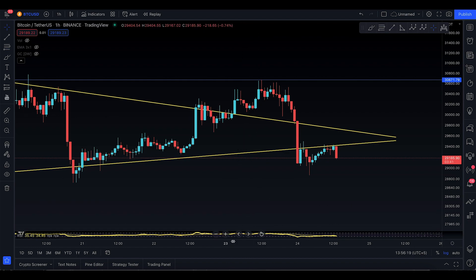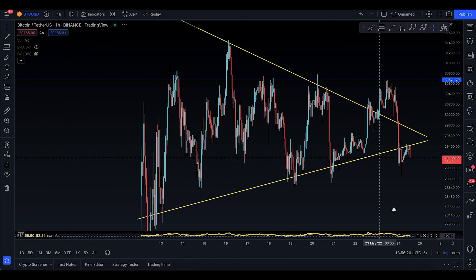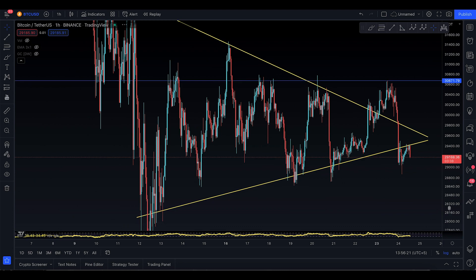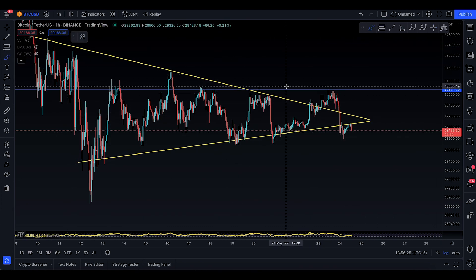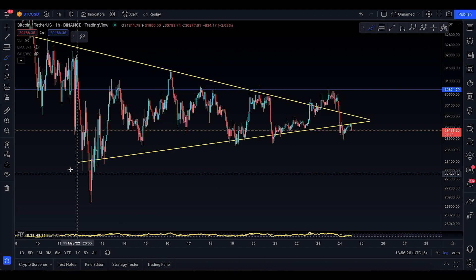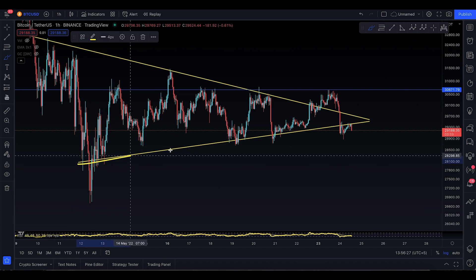Earlier today I talked about how Bitcoin might be making a bear pennant or a bear symmetrical triangle. So as far as I can see now, you had this pattern forming.